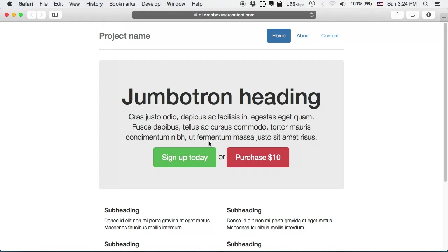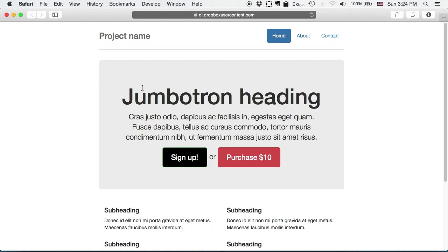So we got original. We can sign up here. And we got variation A so we can purchase for 20.